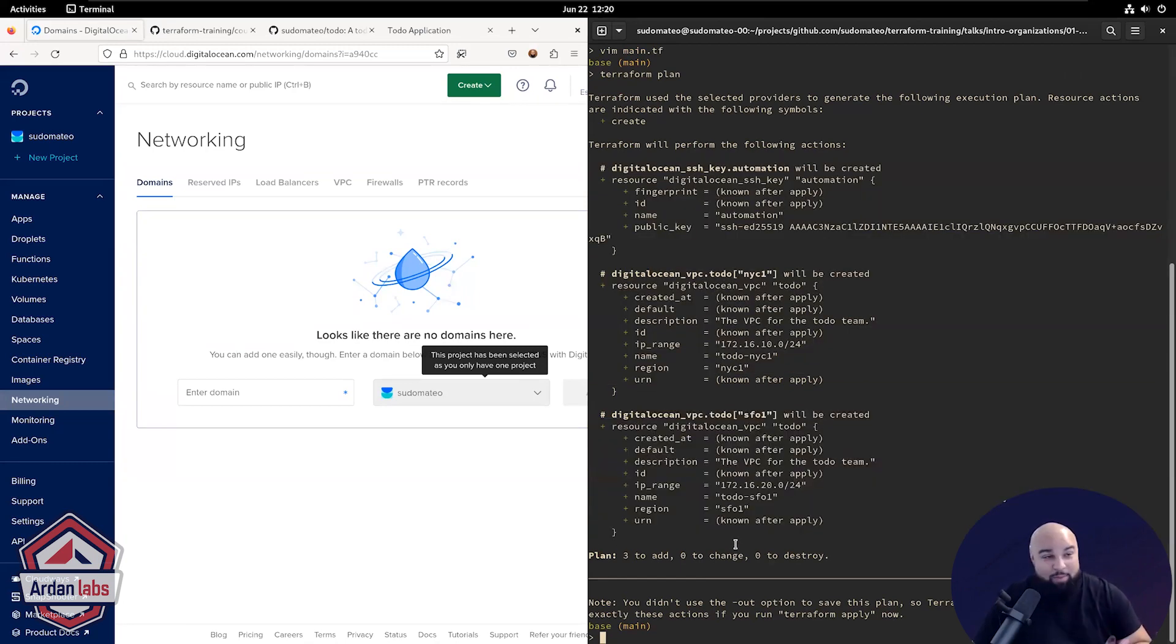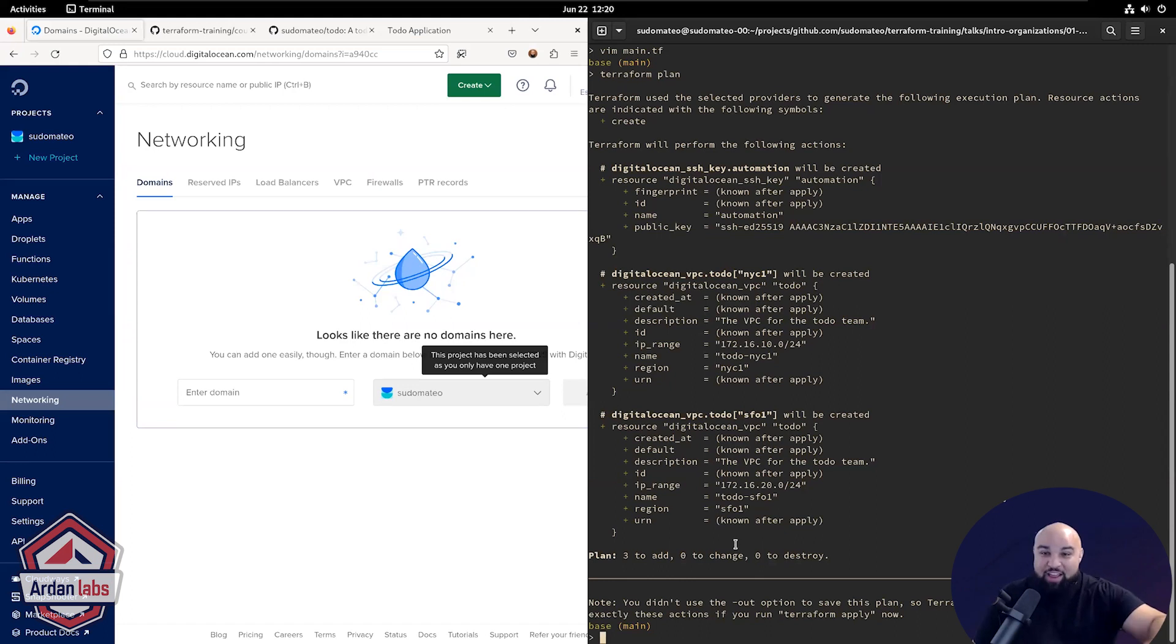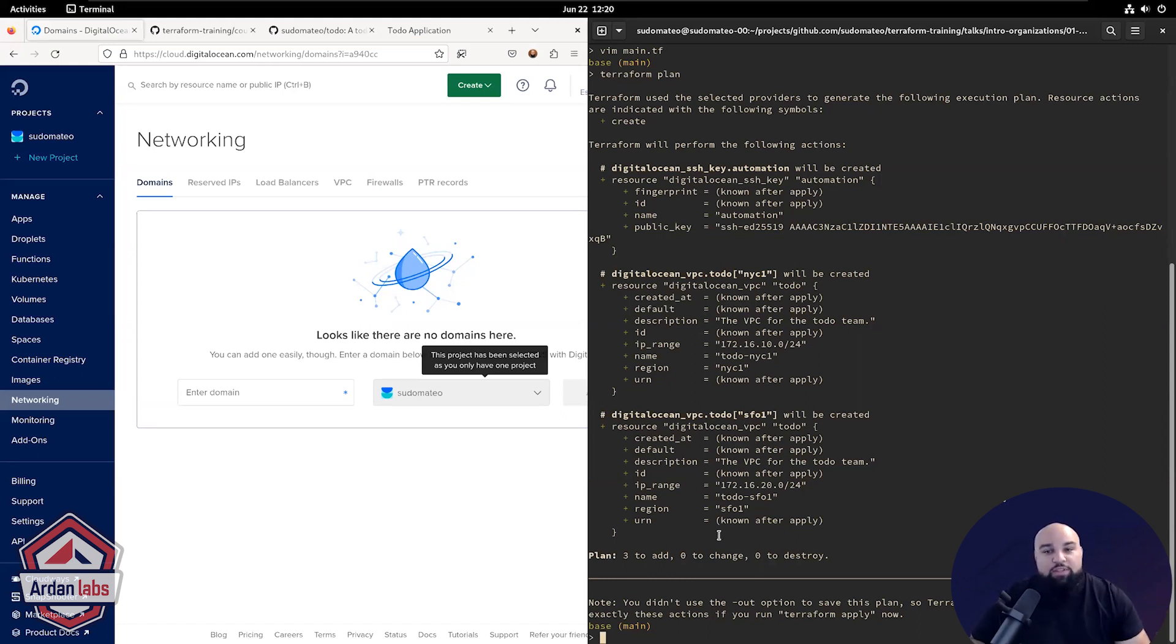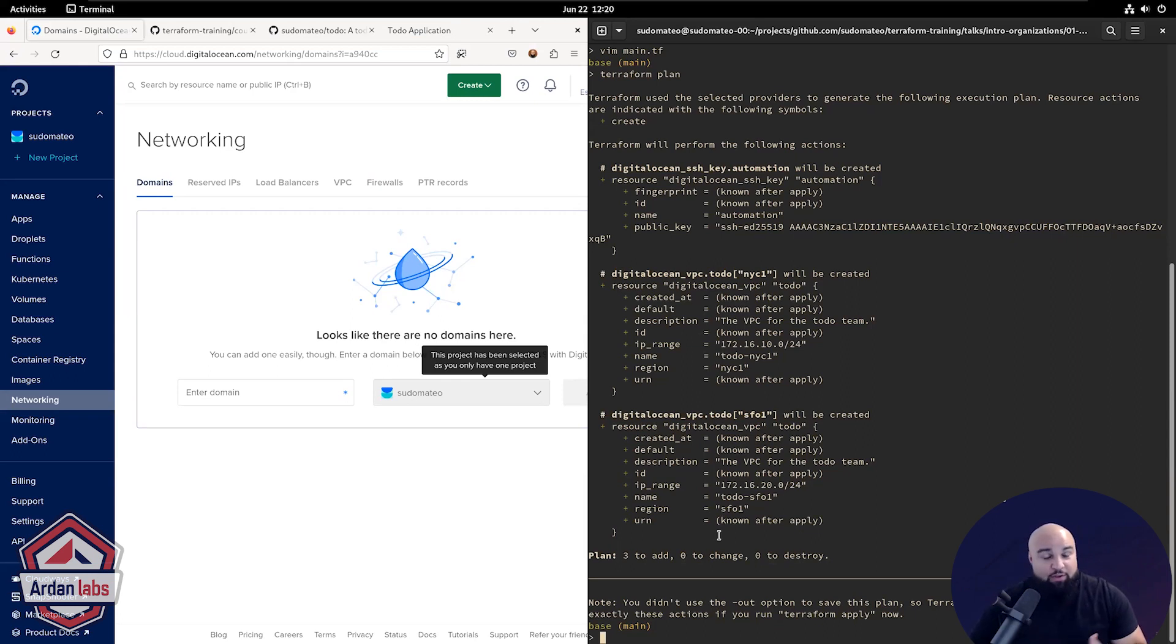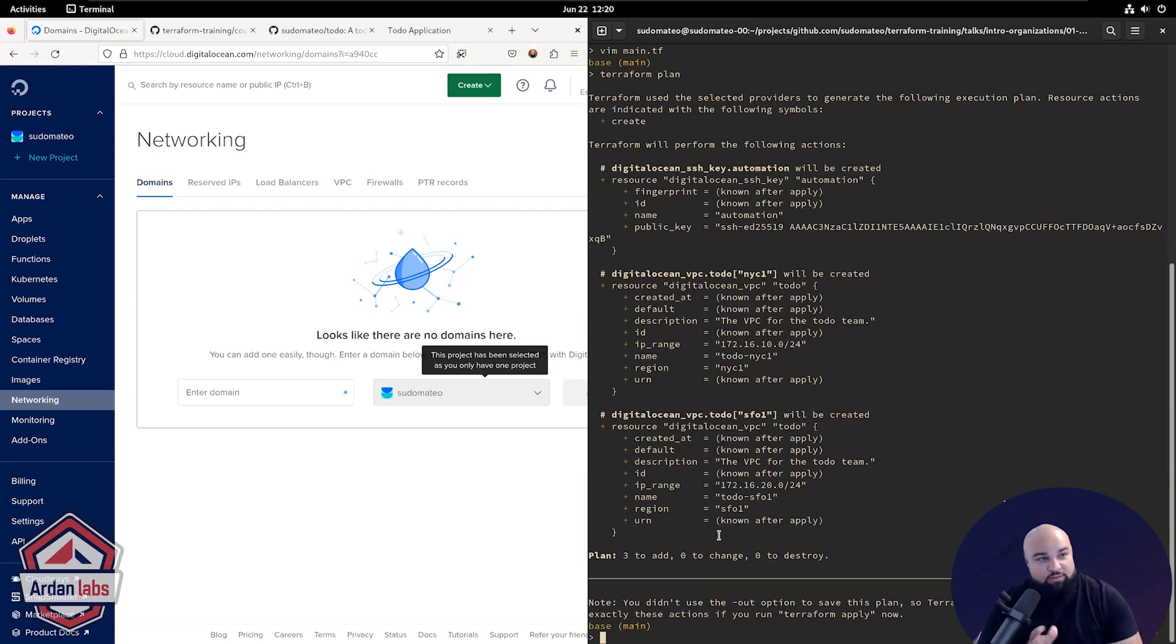You're like, wait a minute, I already have this infrastructure created. Please don't do this. What's going on? Well, since Terraform doesn't have this information in its own state file, remember Terraform is a stateful program. Since this information is not present in Terraform state file, you need to import this information into the state file so that Terraform will be aware of this and know that it's already existing.